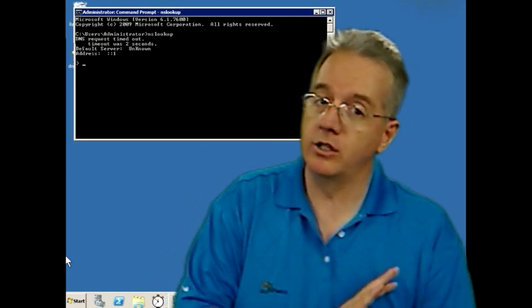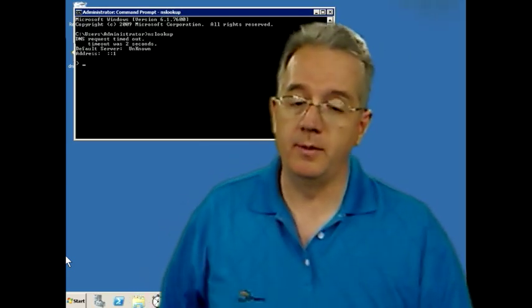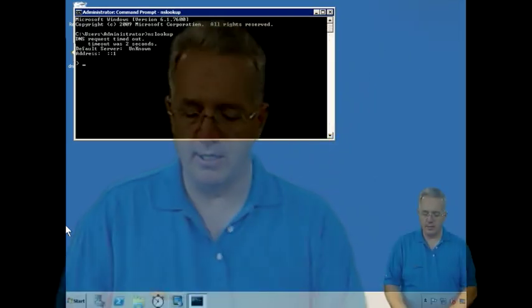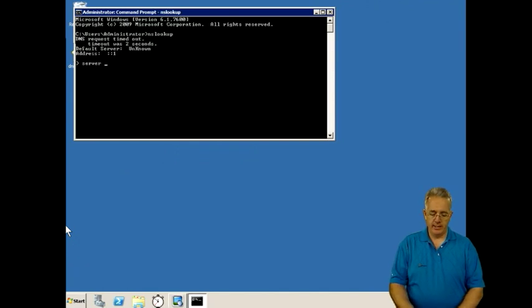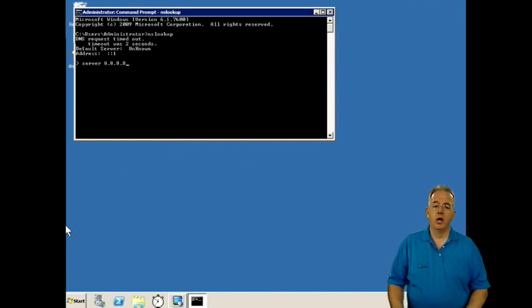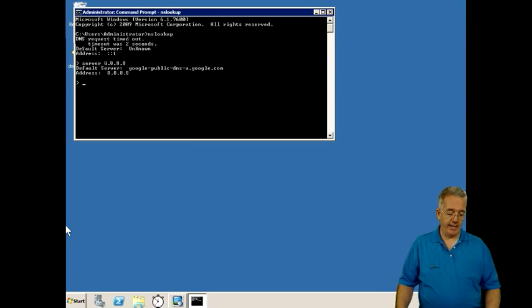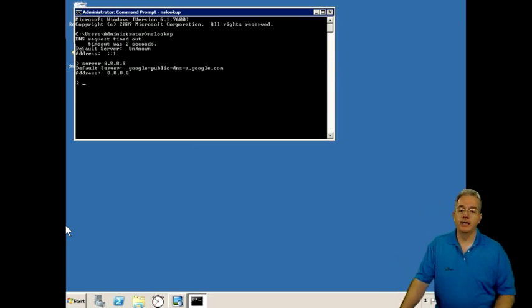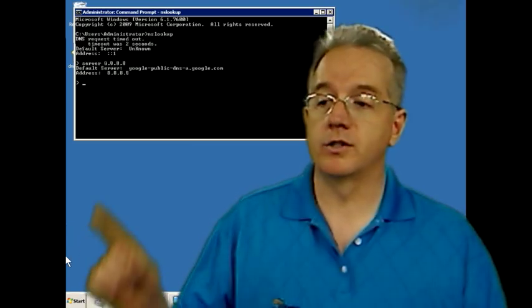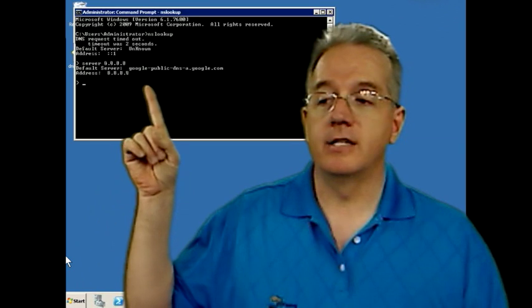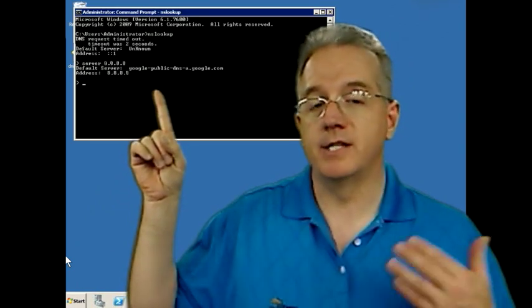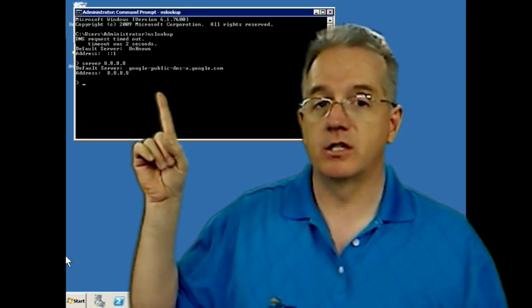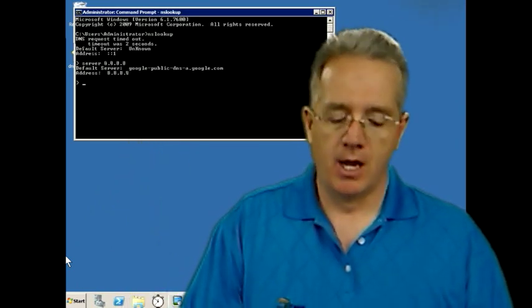Now, if you need to change which DNS server you're going to be talking to, it's pretty simple. Just simply type server. And in this case, we're going to go to Google server, which is 8.8.8.8. And you'll notice that this particular Google server does have a reverse lookup, so that you know that this is actually the server that you're trying to gain access to.